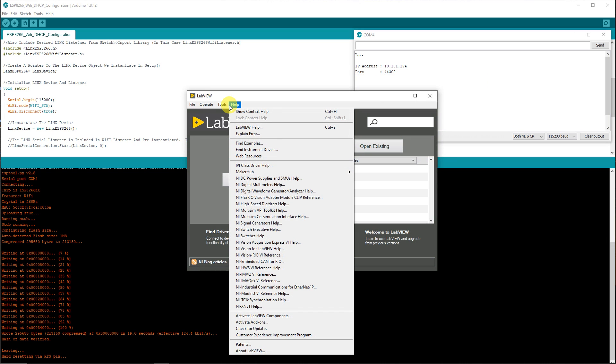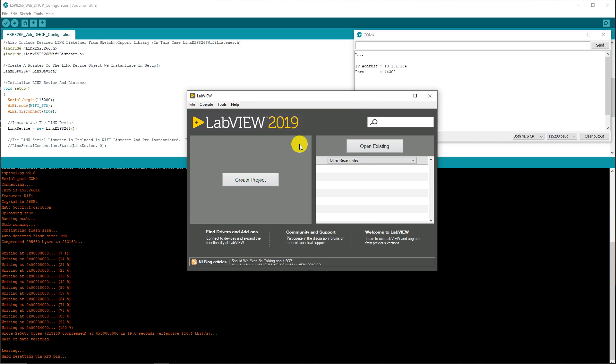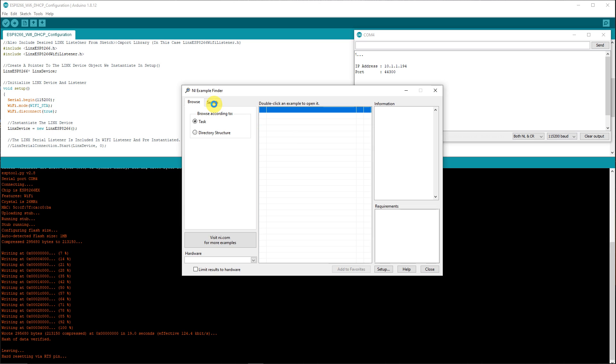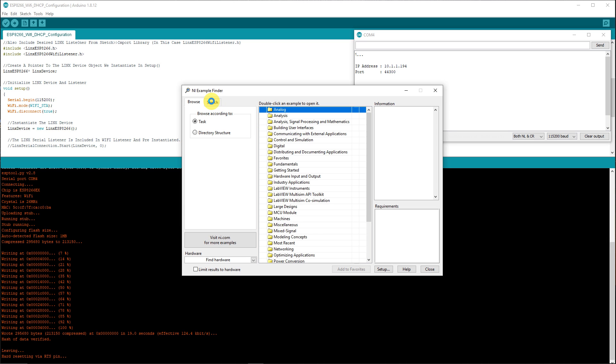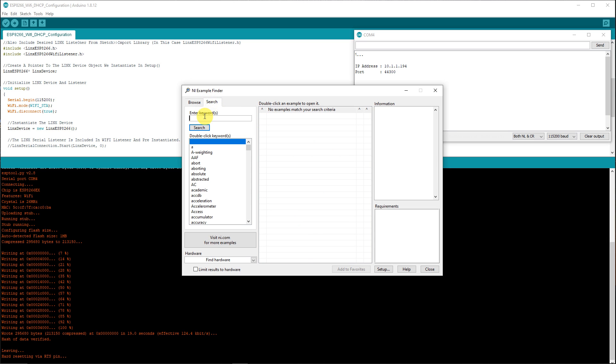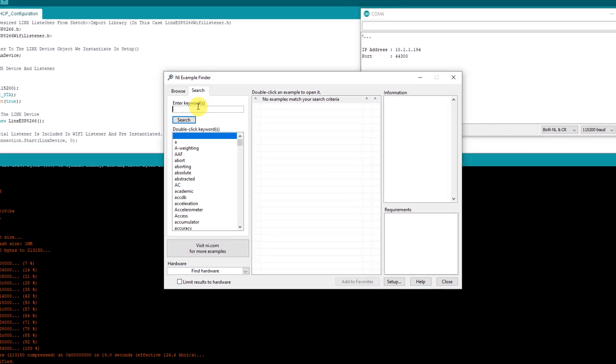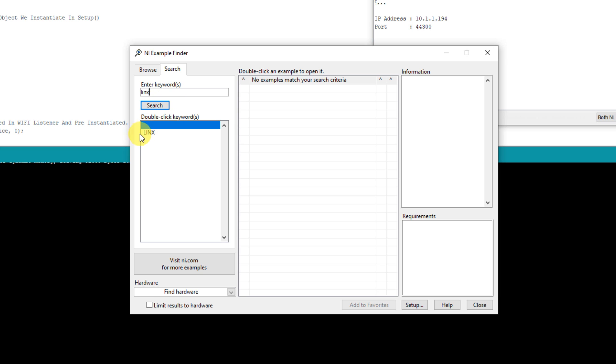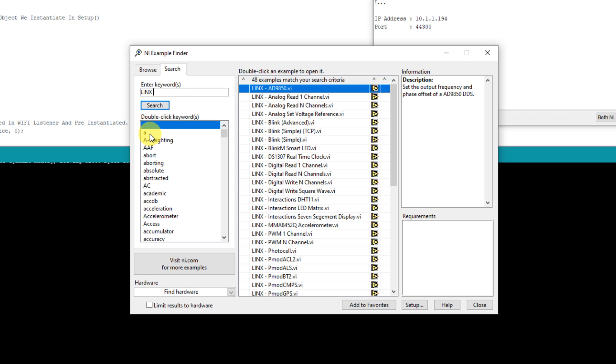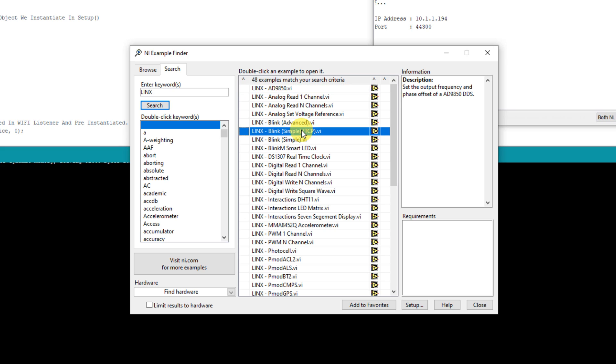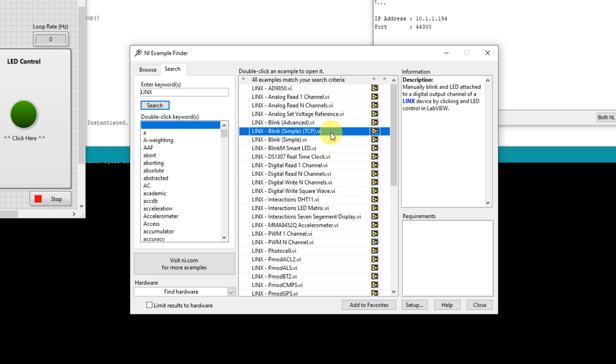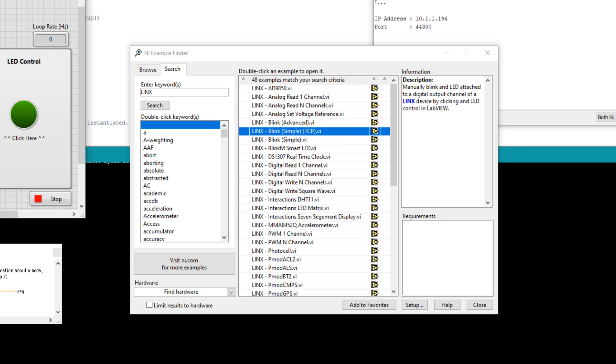Open LabVIEW and go to Help, Find Examples. Now once the example finder opens, go to the search tab and type Lynx. Double click the keyword Lynx and all the available examples will be listed in the middle.